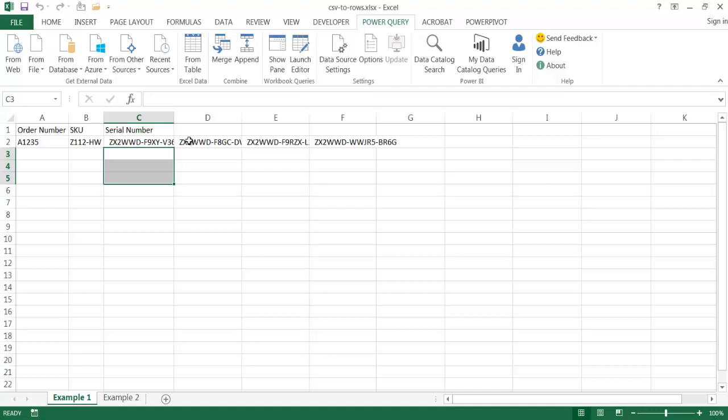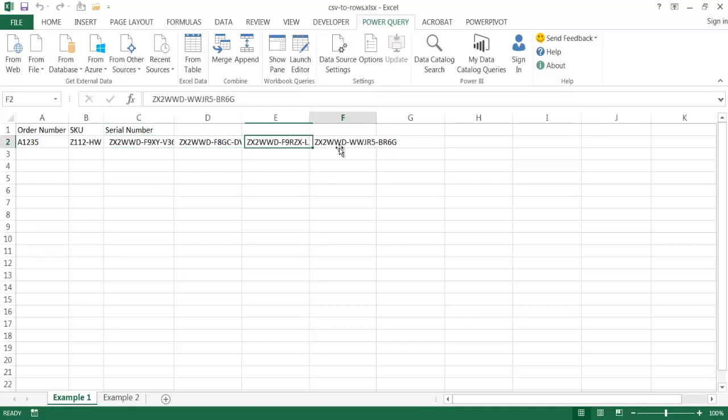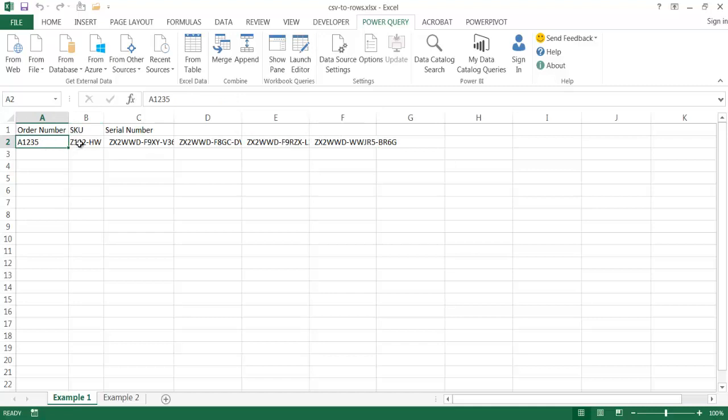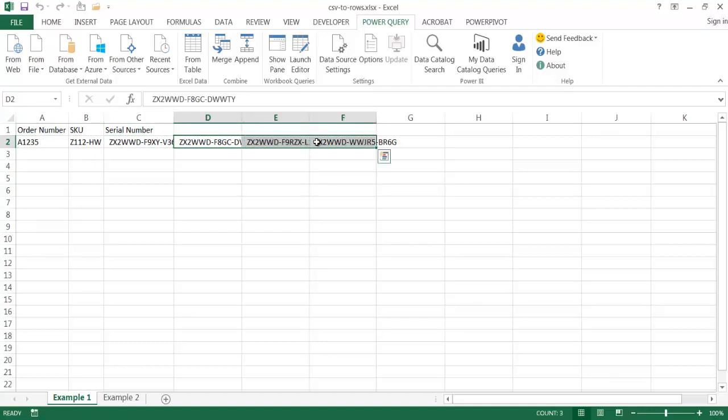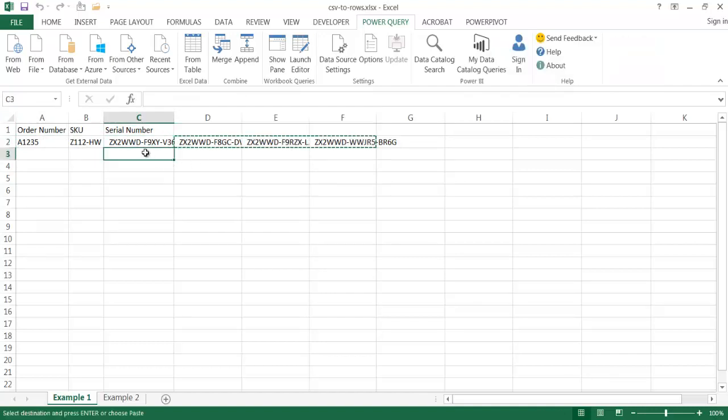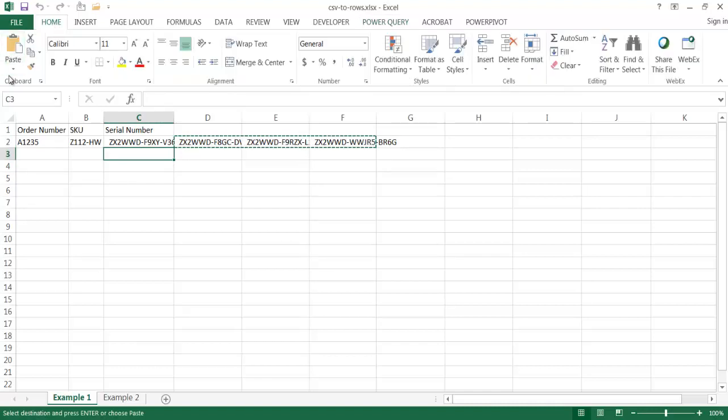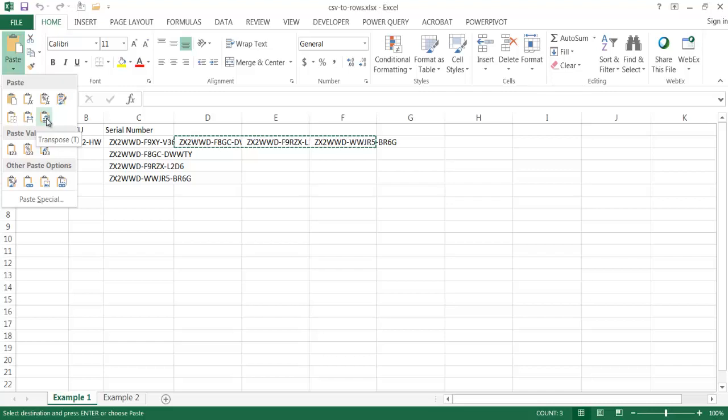And so that's fairly easy to kind of transpose this. What you can do is just use the transpose feature. What you can do is take this row. So you can see that there's four serial numbers here for this particular product number, and it was under this product, this SKU, and it was under this order number. So what we can do is you can just take these three values, Control C to copy, and go under here, and go under Home, and go under the paste functions.